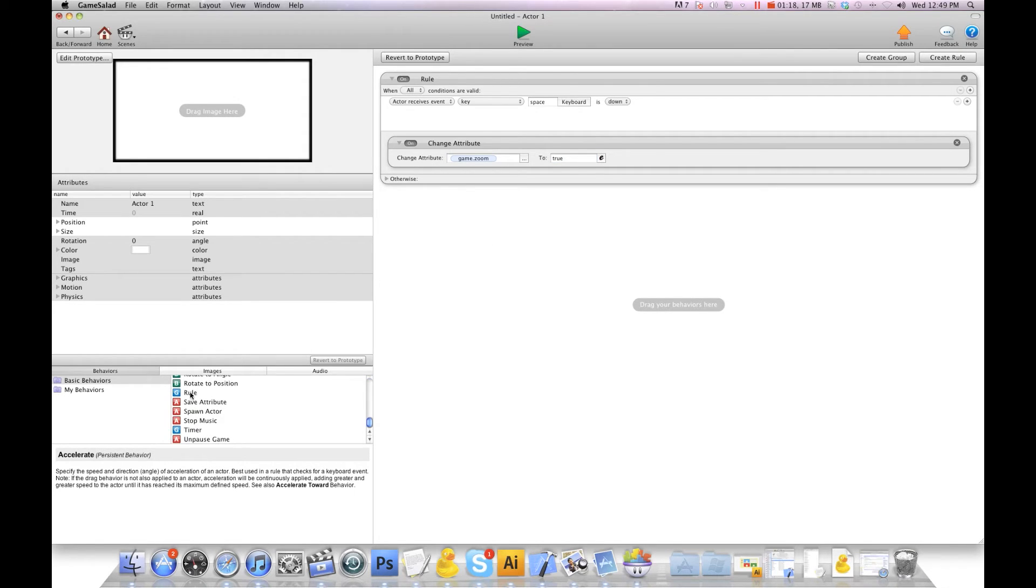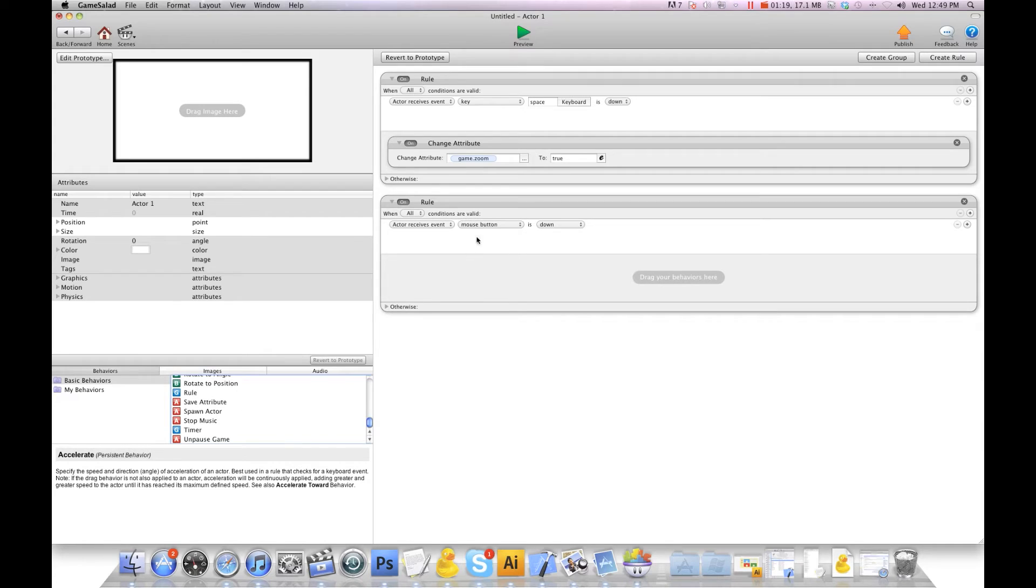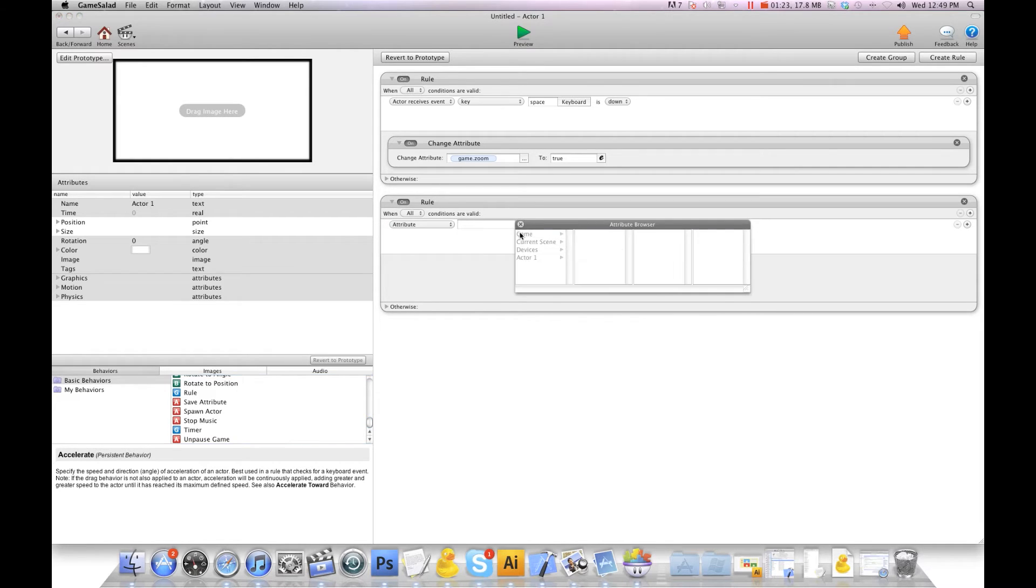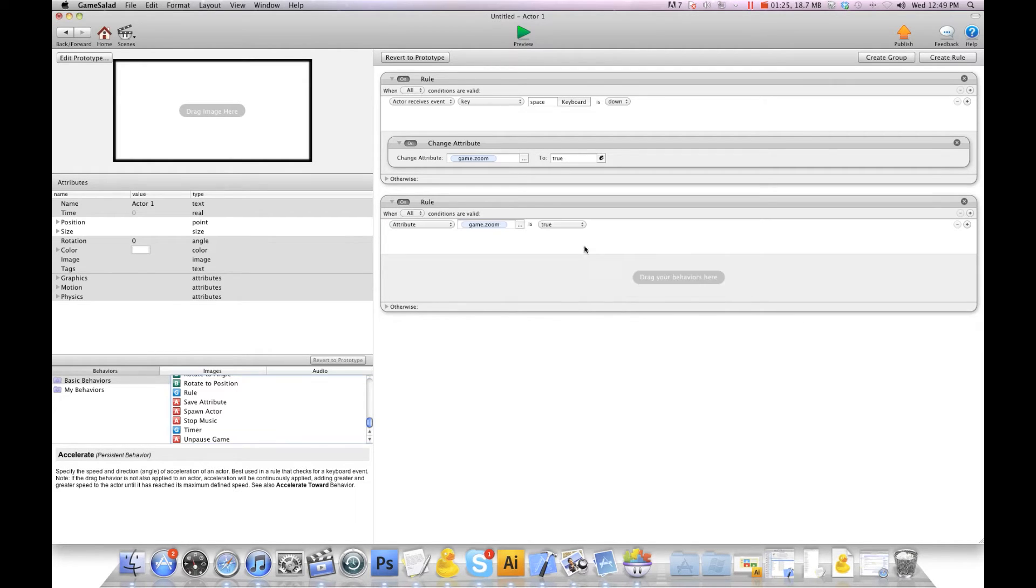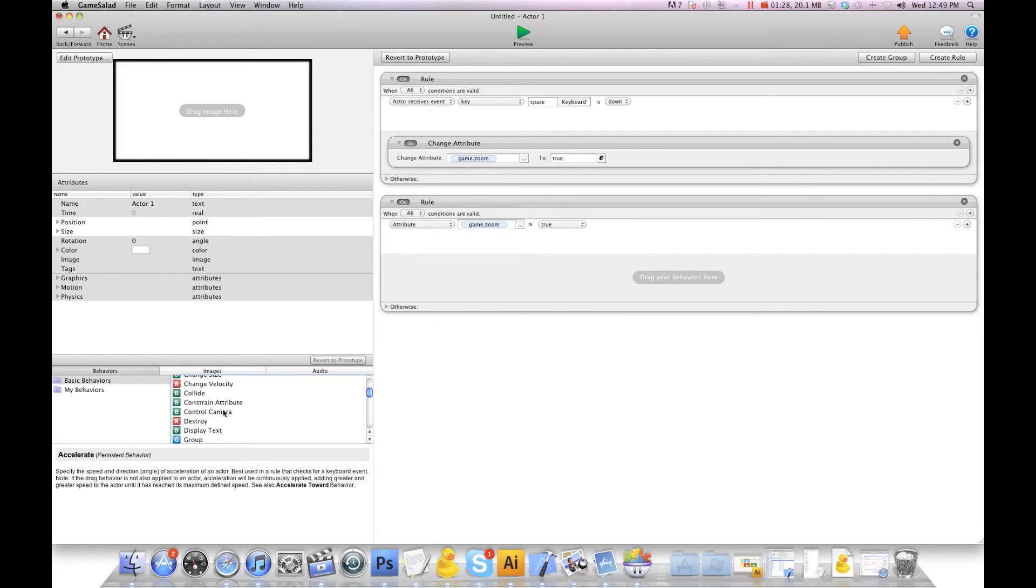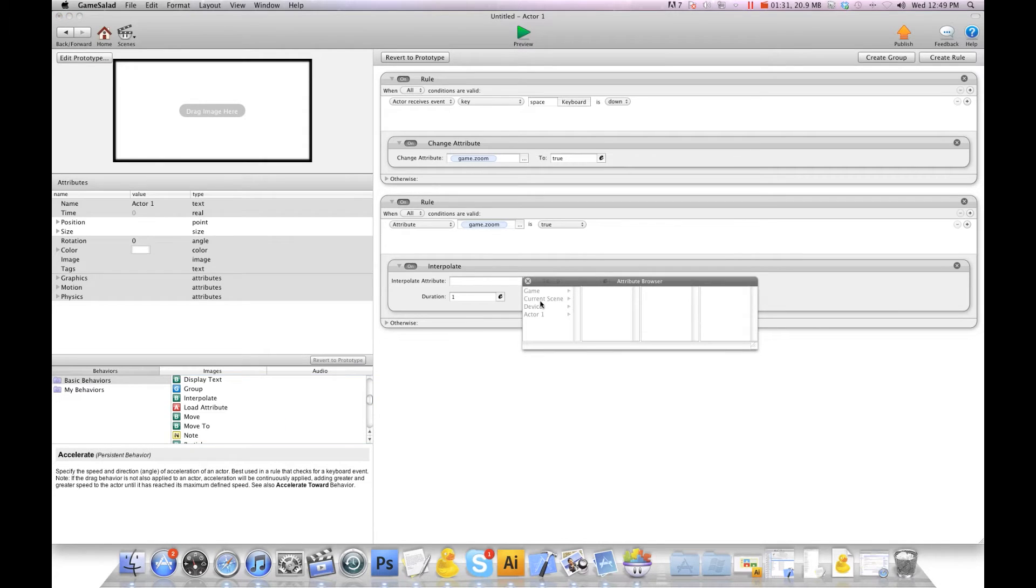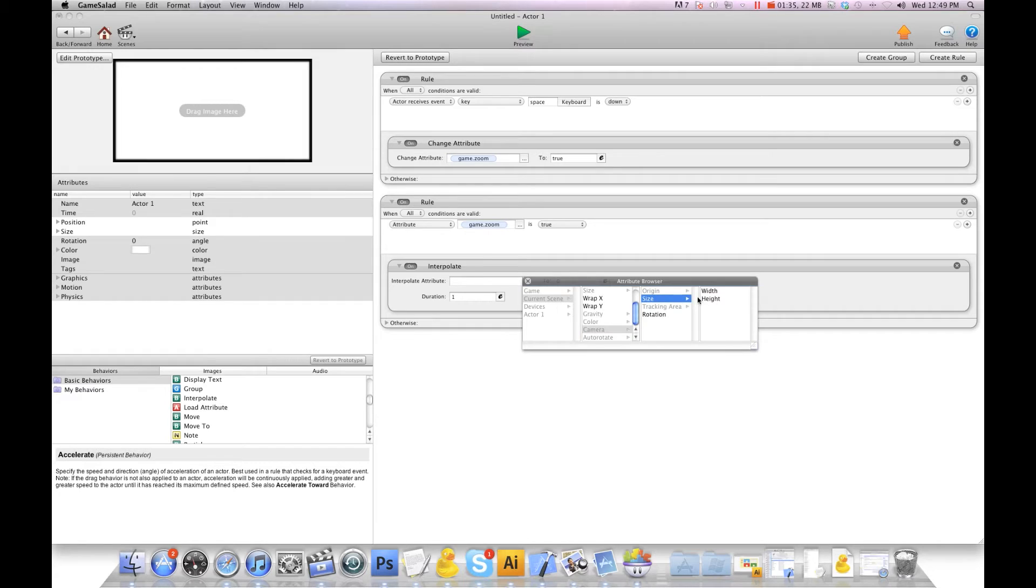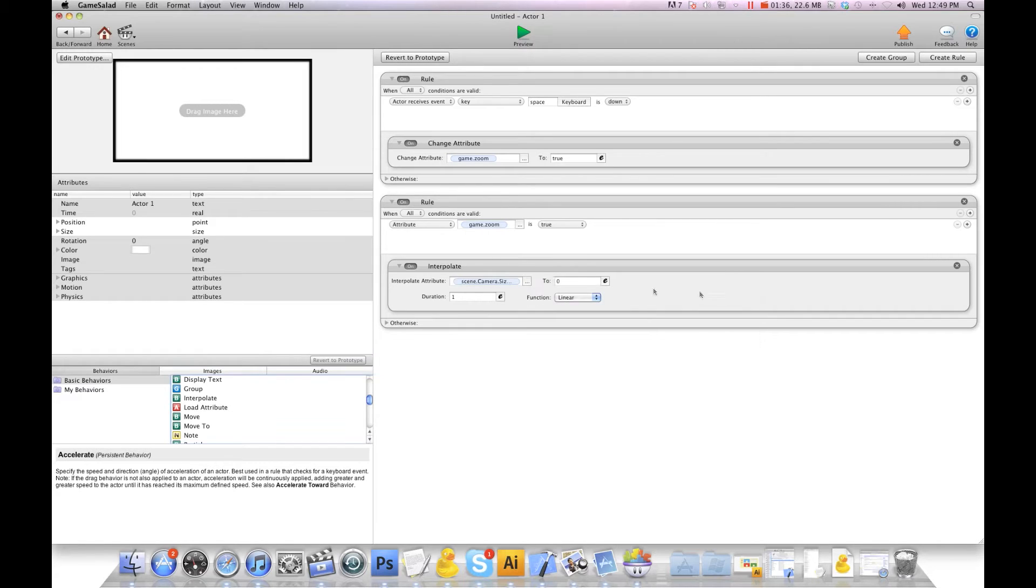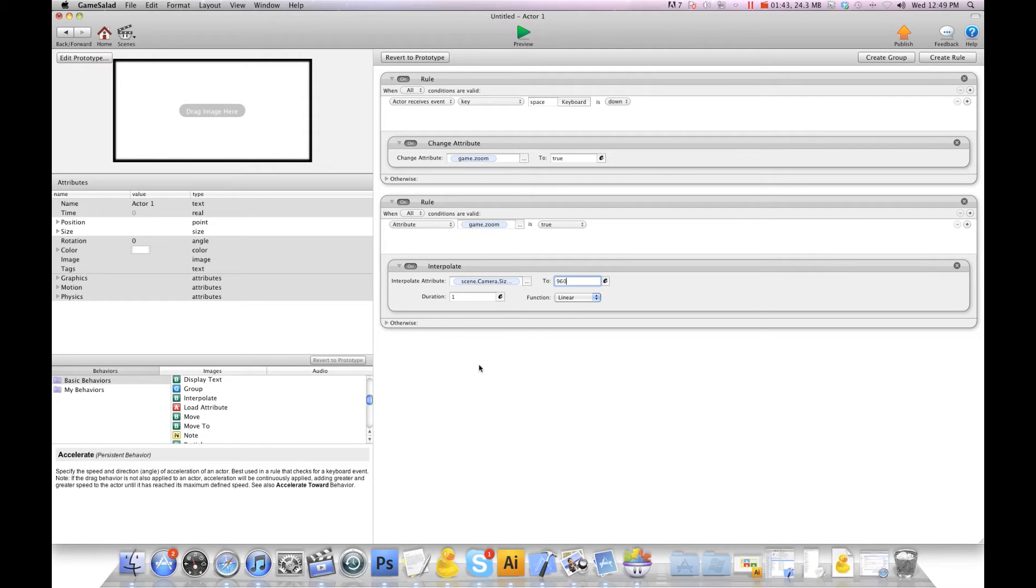Now we're going to create another rule and we're going to say when attribute game.zoom is true, we're going to interpolate the camera. So we're going to interpolate scene camera size width. The width of the iPhone is 480 so we're going to go 960, so we're going to go twice the size.